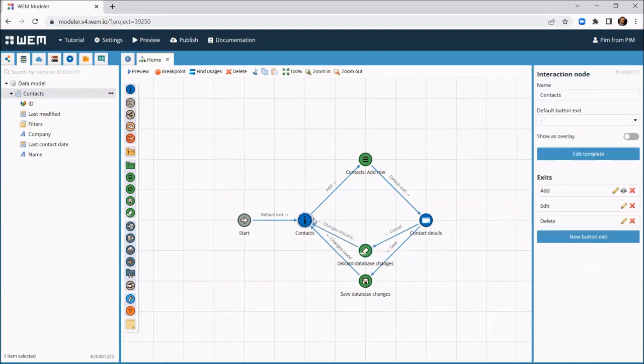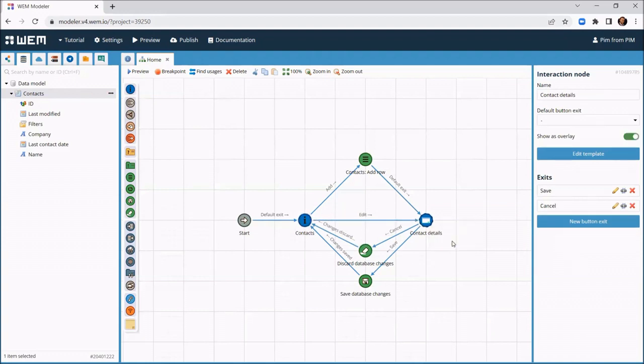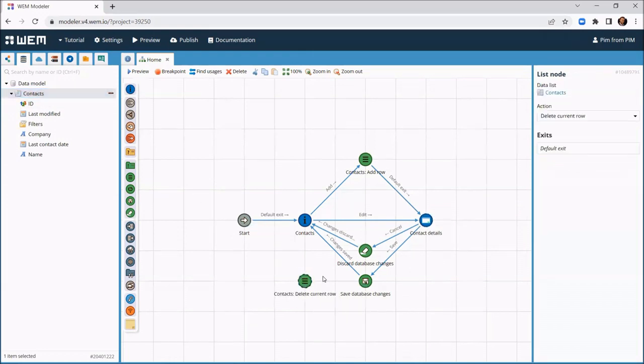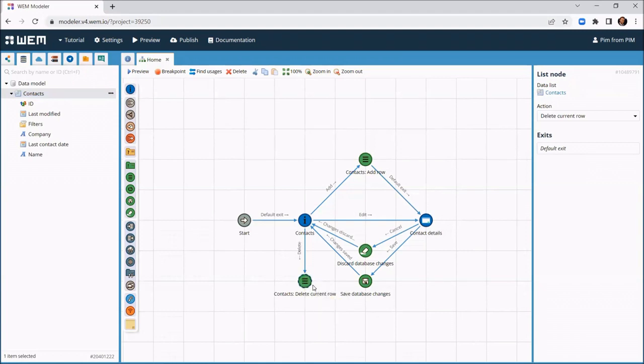To edit a contact, we can simply reuse the screen we have just created. And finally, to delete a contact, we drag the contacts data list on the canvas again and tell WEM to delete the row. This change also needs to be saved in the database.